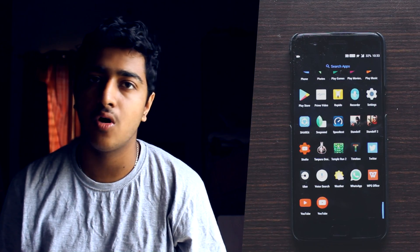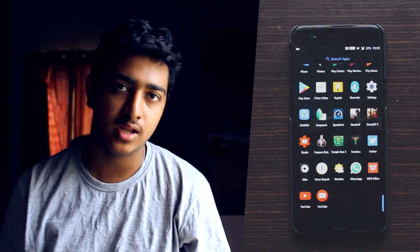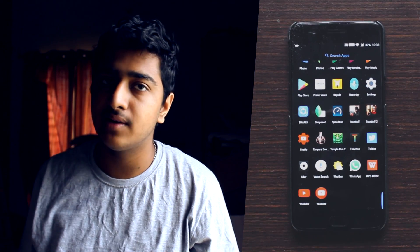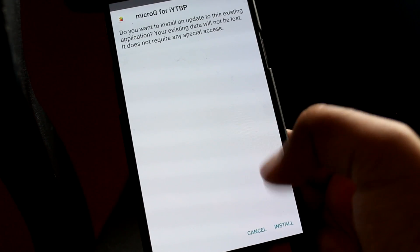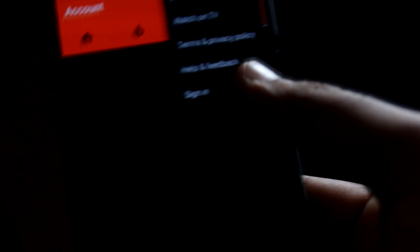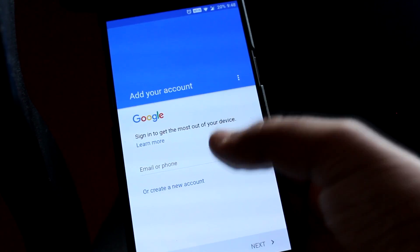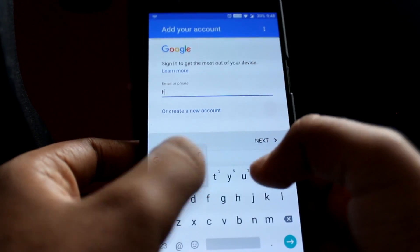For the second method, you need to install an application called YouTube Mod, designed by a different team from XDA members. I'll put the link in the description below so you can directly download it. You need to download two applications: one is YouTube Mod and the second is Micro G YouTube, which will help you sign in.